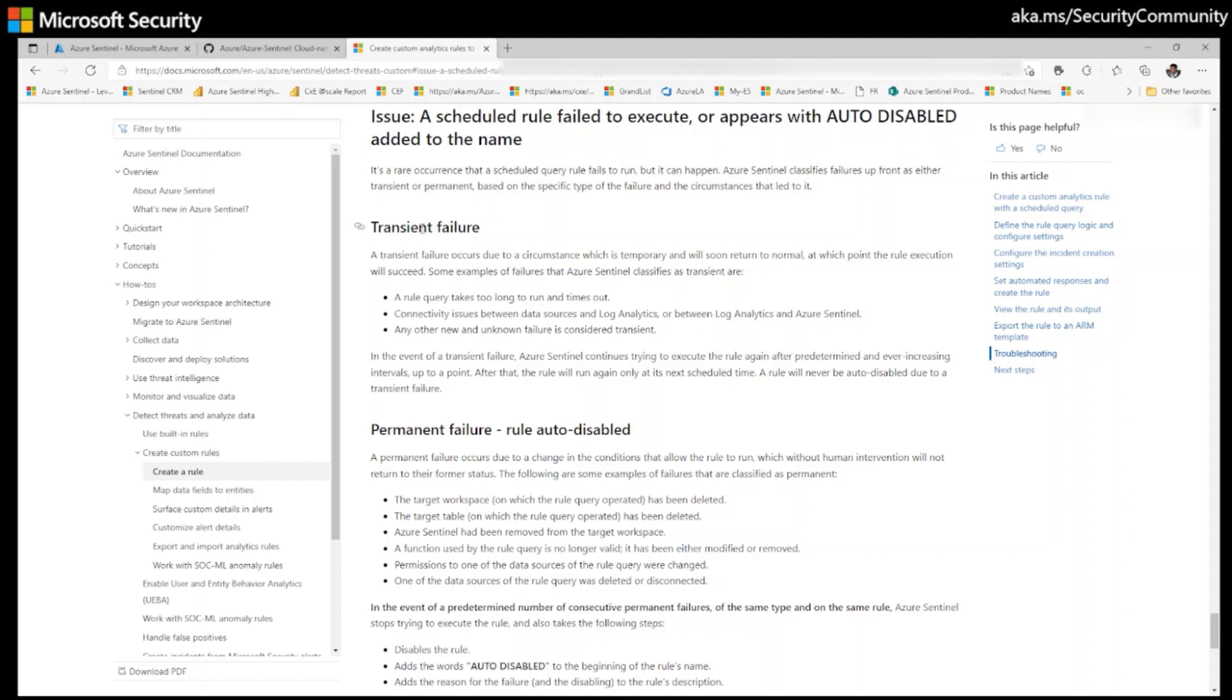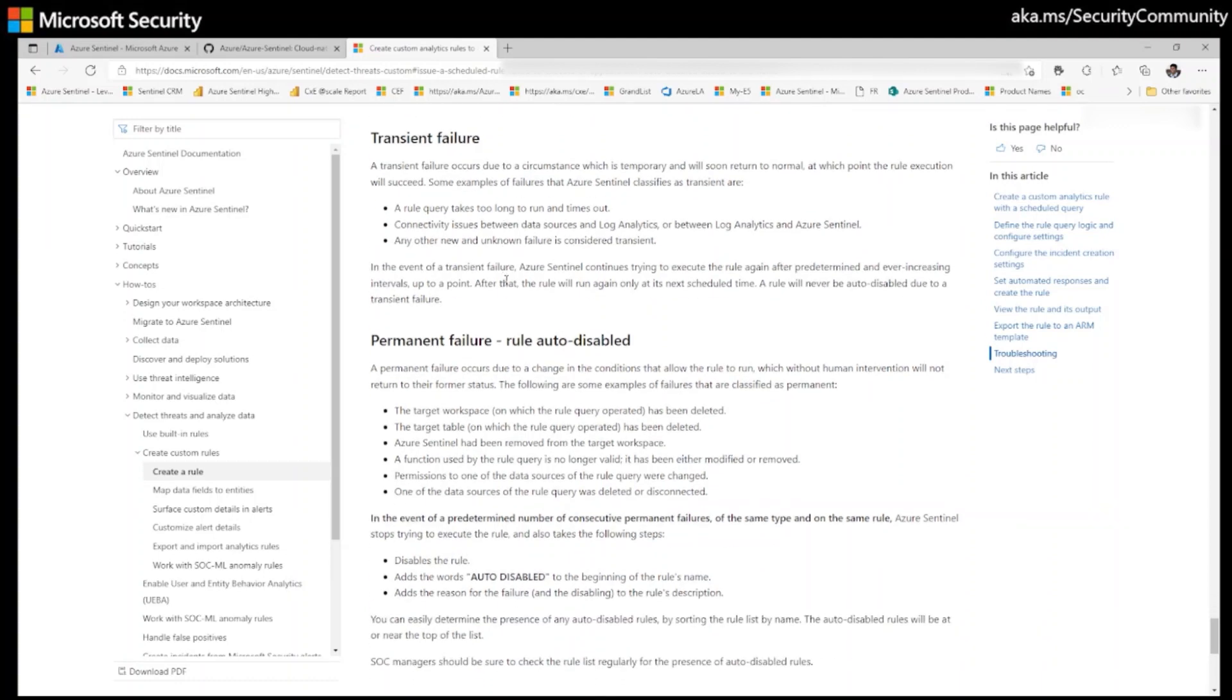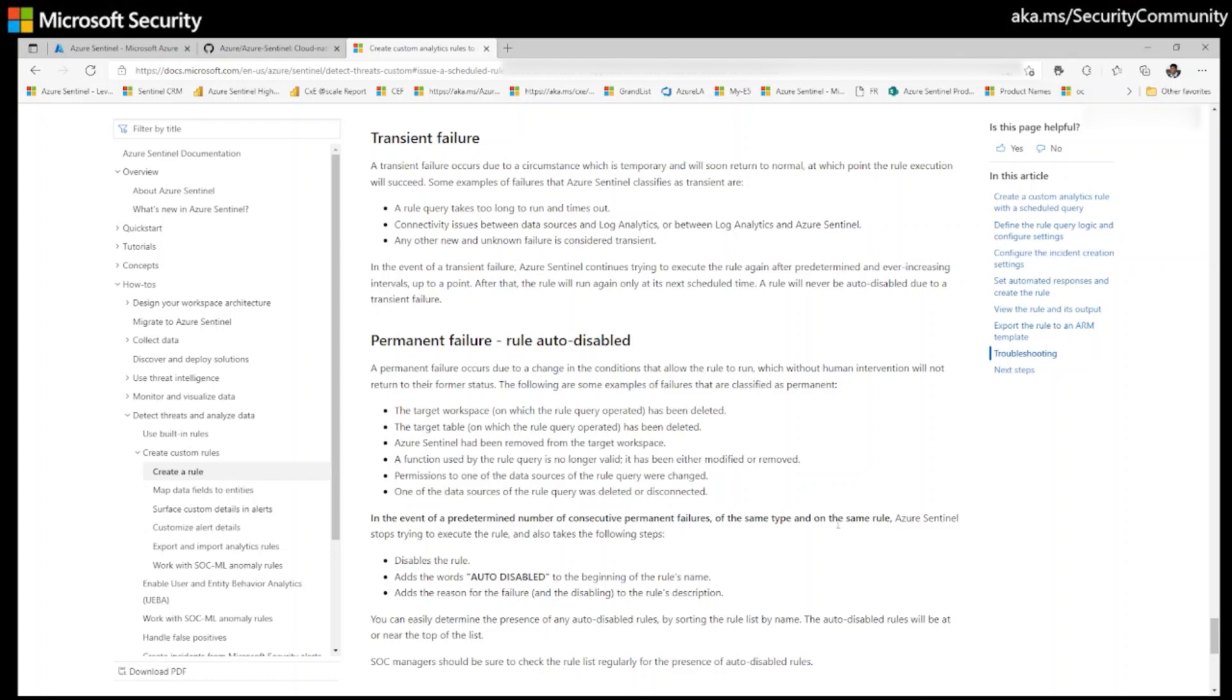A transient failure never auto disables a rule due to any failures. In the event of a predetermined number of consecutive permanent failures of the same type and the same rule, Azure Sentinel stops trying to execute the rule and takes the following steps. It will disable the rule, add the word auto disabled to the beginning of the rule name, and add the reason of the failure to the rule description.